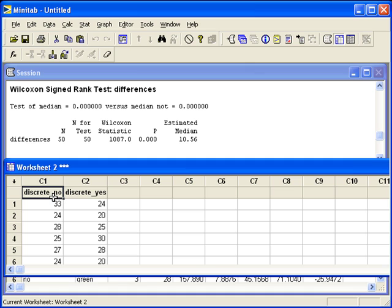By unstacking the columns, we now have two separate columns of numerical data that are independent.